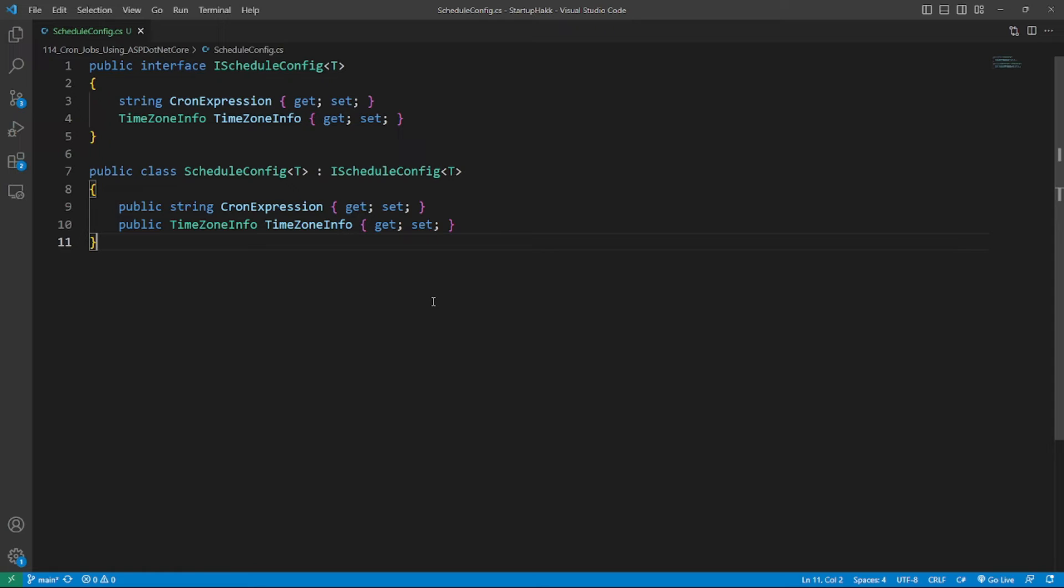The IScheduleConfig<T> can be registered as a singleton in the DI container. So here's the code. This code defines type ScheduleConfig and IScheduleConfig<T>.